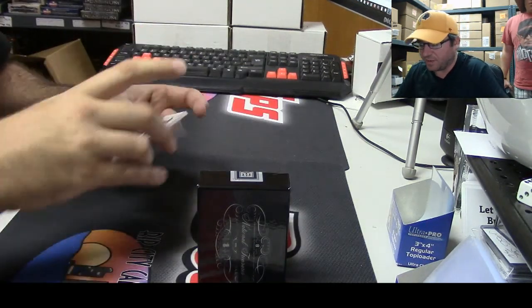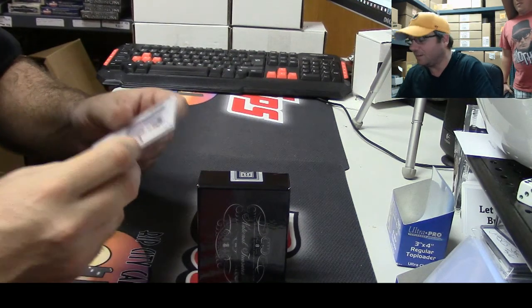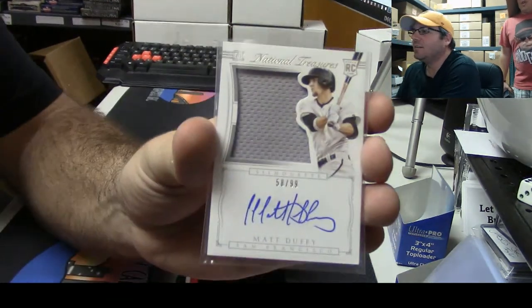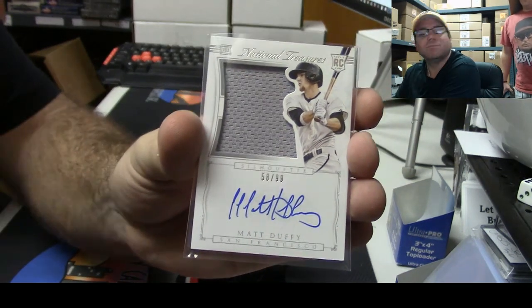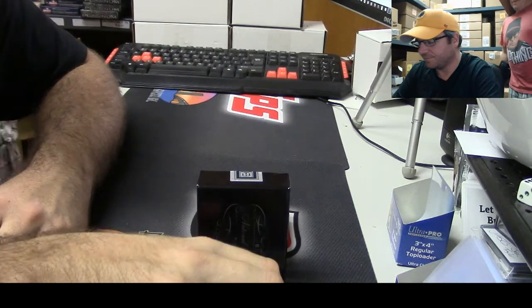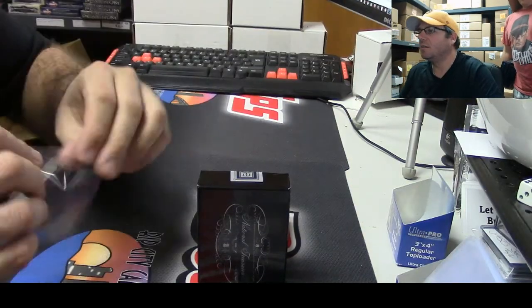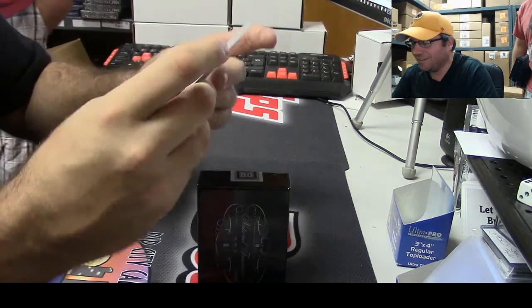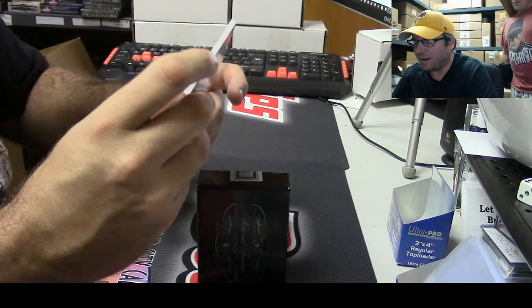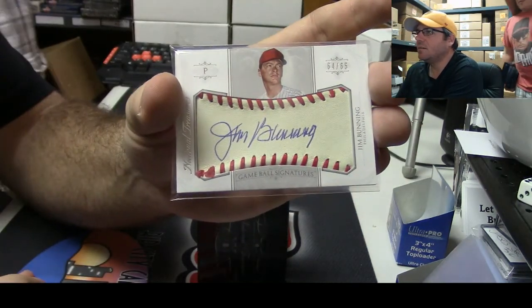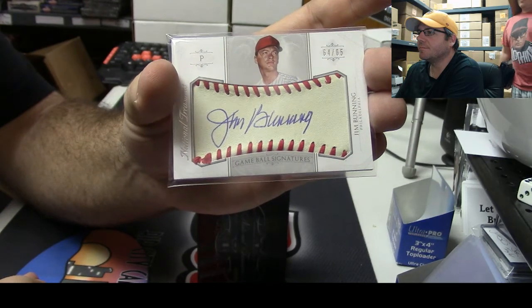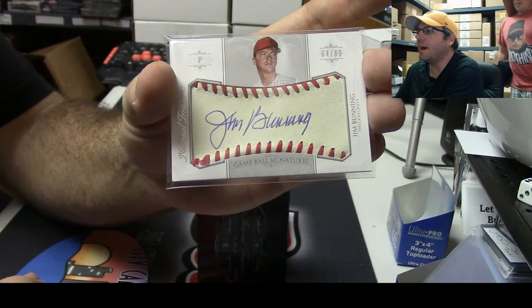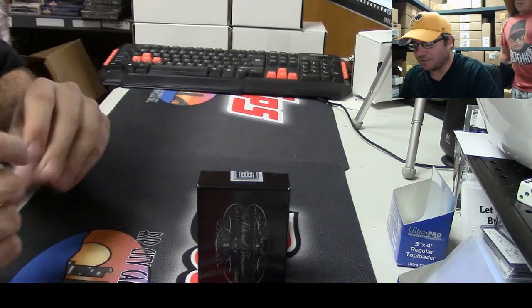This stuff's so awesome. Numbered 58 of 99, Phillies all up in my face, Matt Duffy. In your face, that Jackie Robinson's cool, the freaking jersey. Here you go Miguel, all up in my eye. Numbered 64 of 65, Jim Bunning. Hello Karina, how are you?